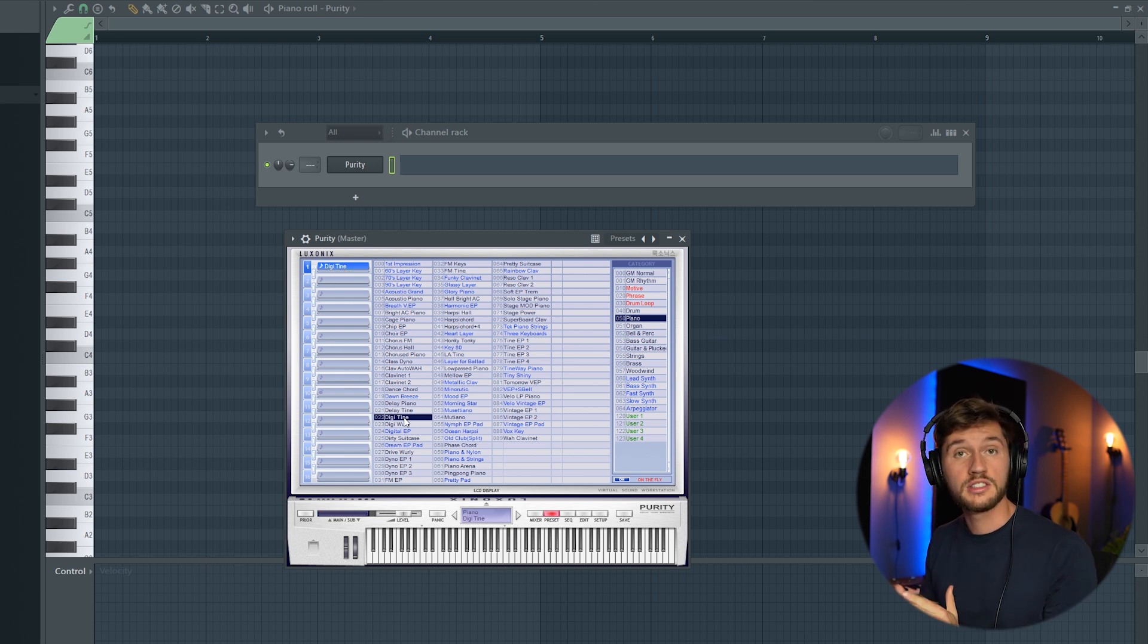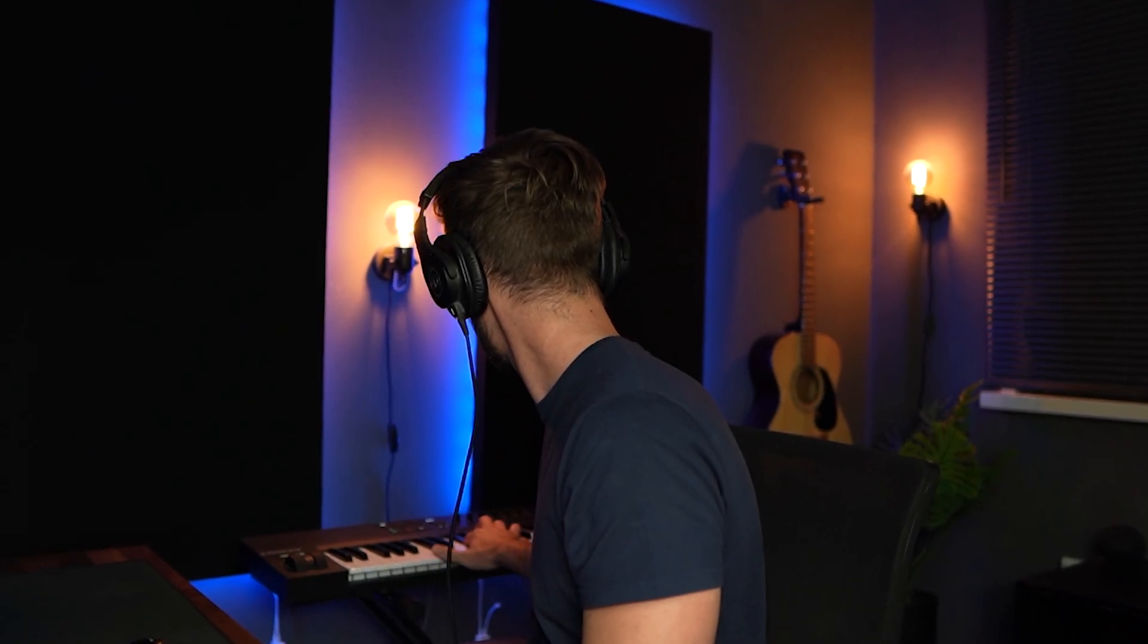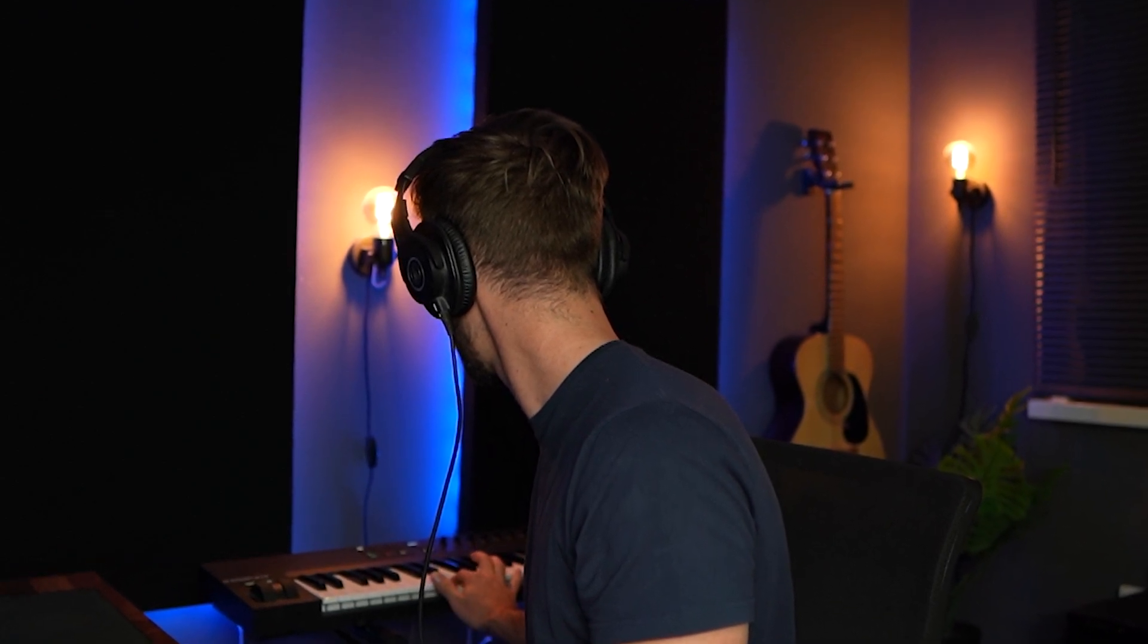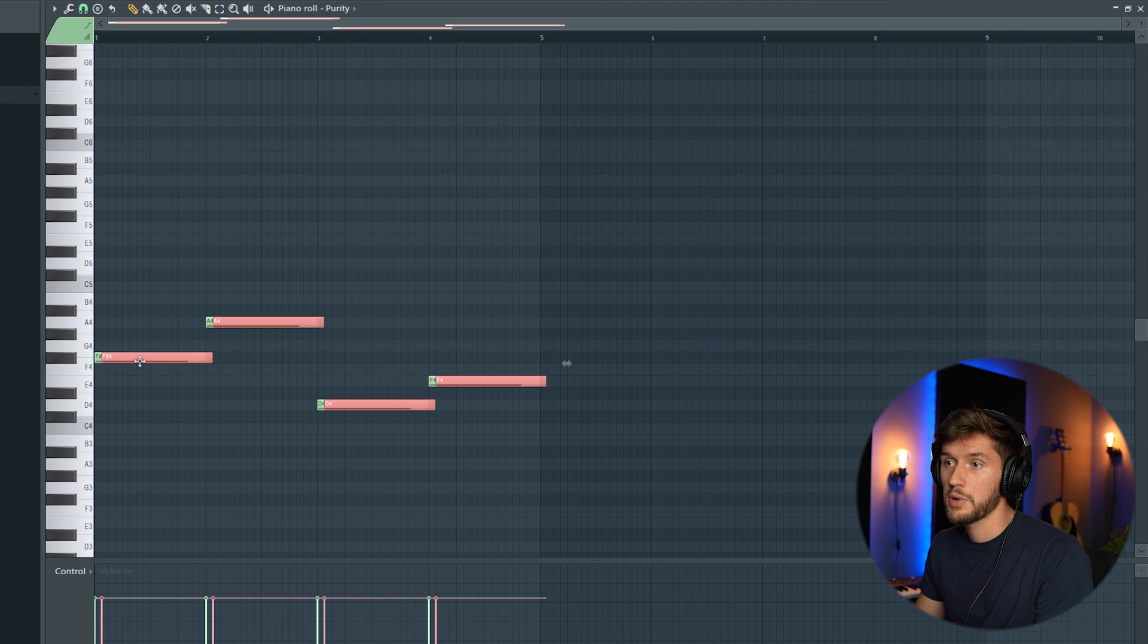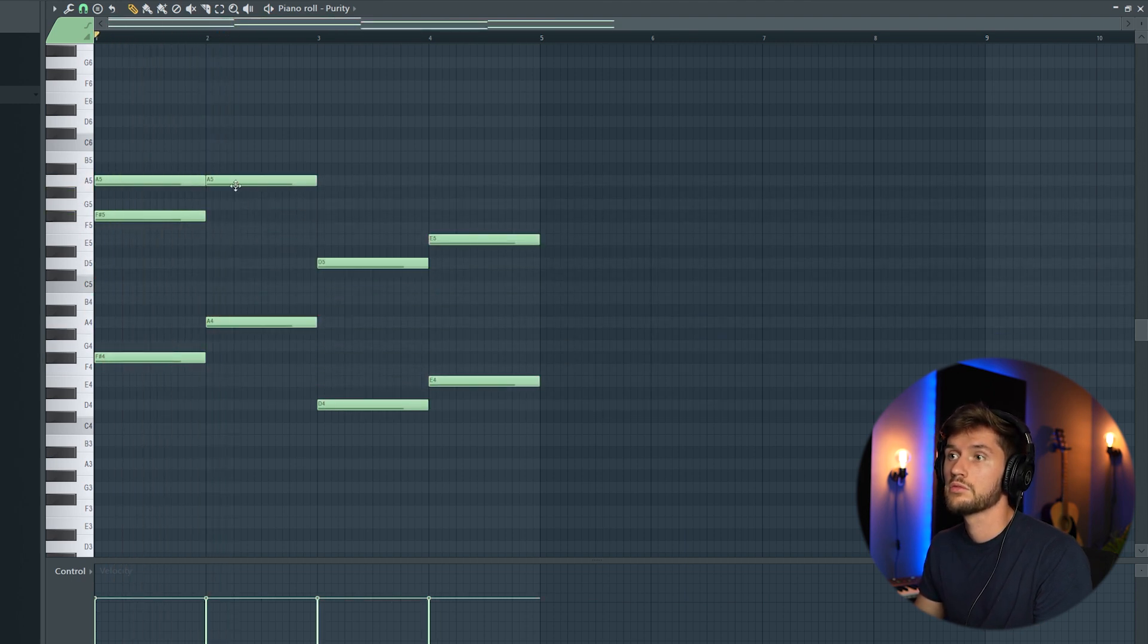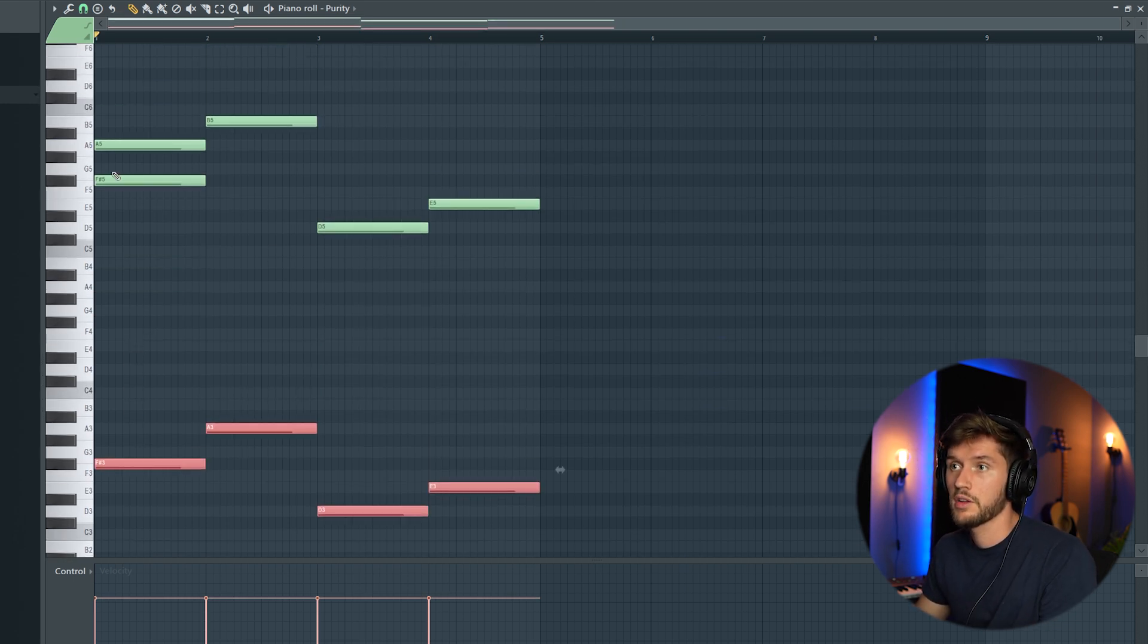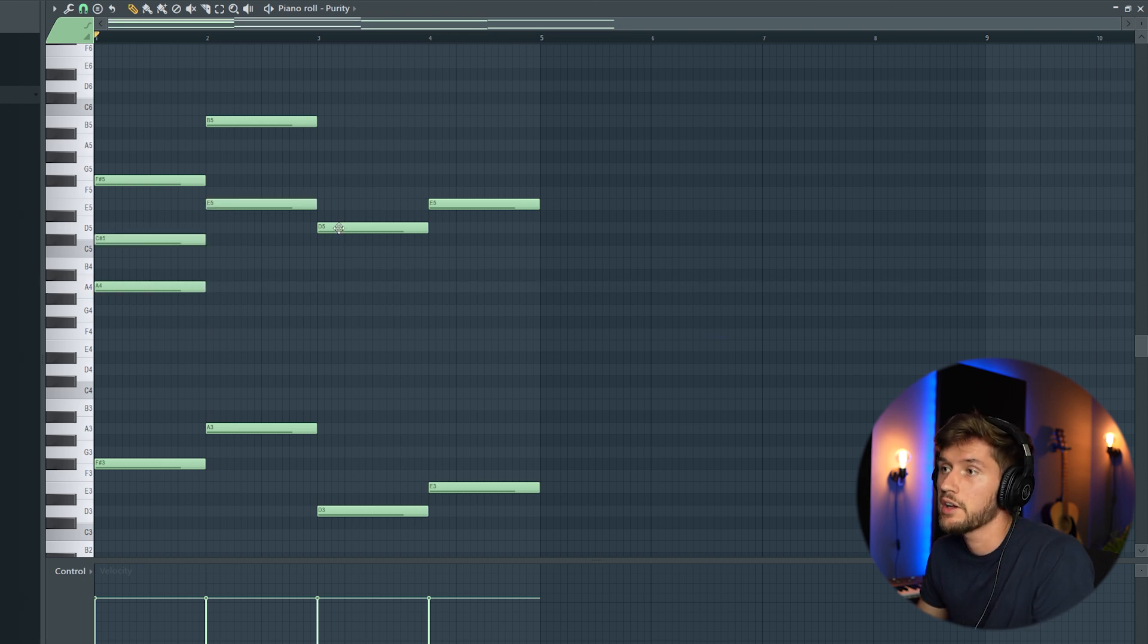And I'm going to start off with a simple melody. So this would be the root note. I'm going to duplicate this one. I'm going to turn this one down one octave like this. I'm going to add an E right here.